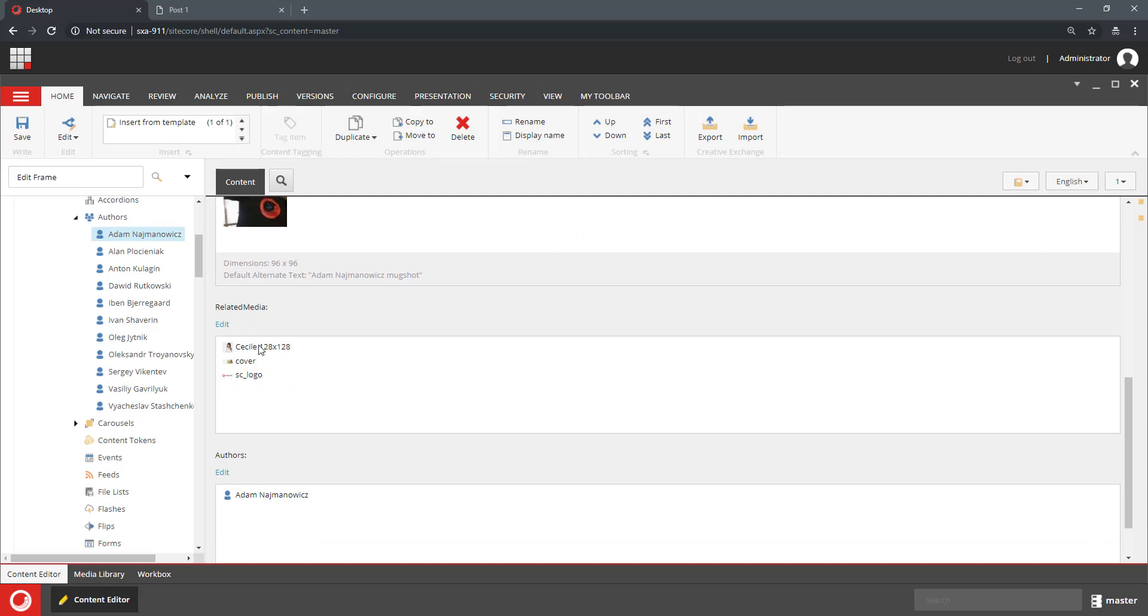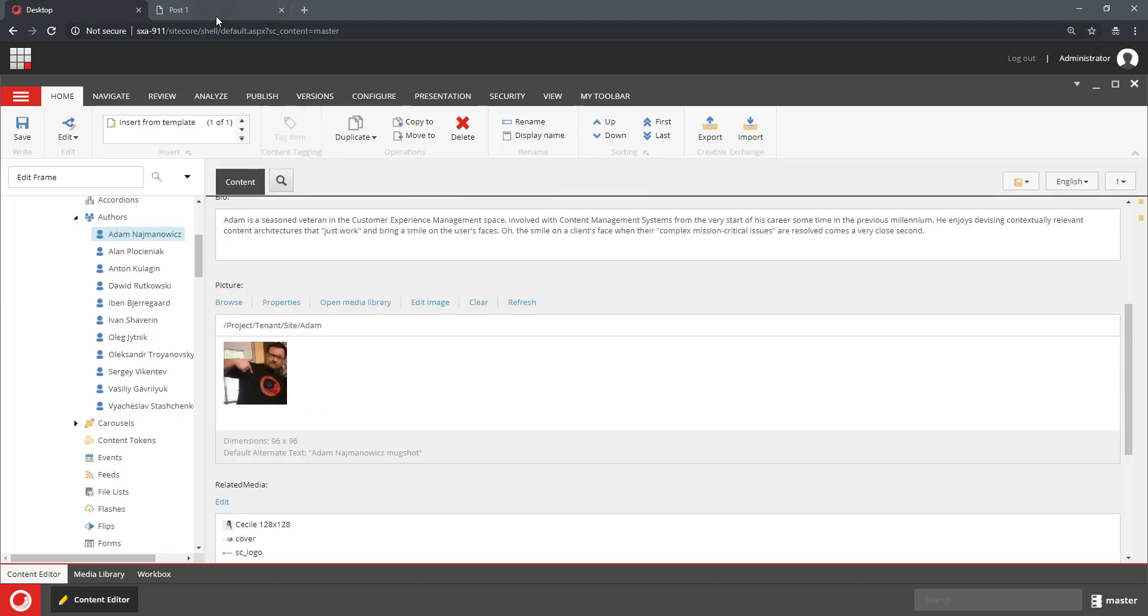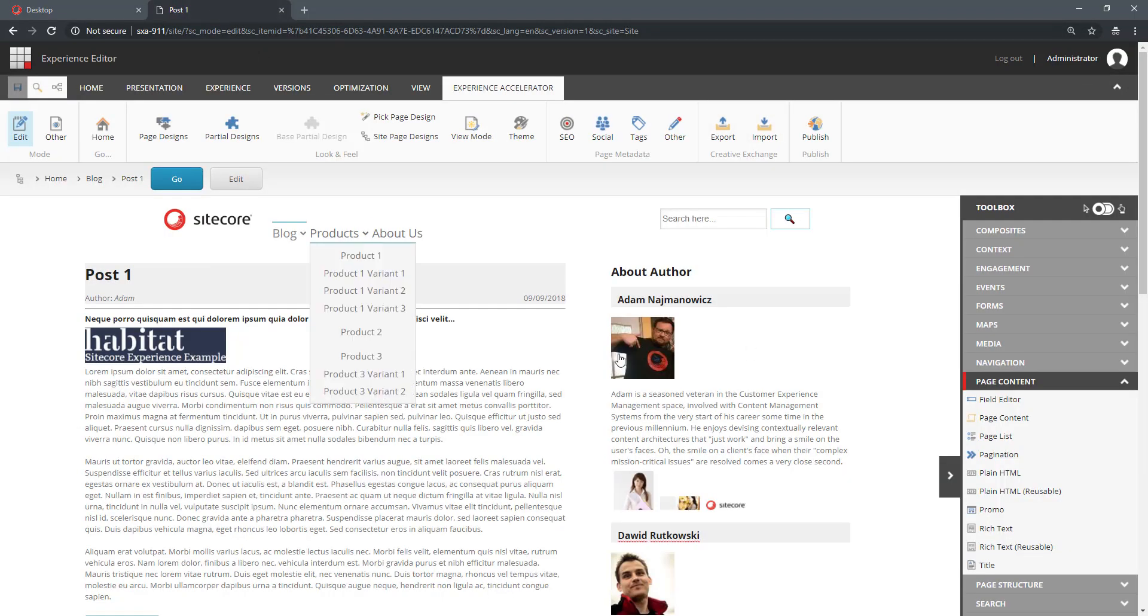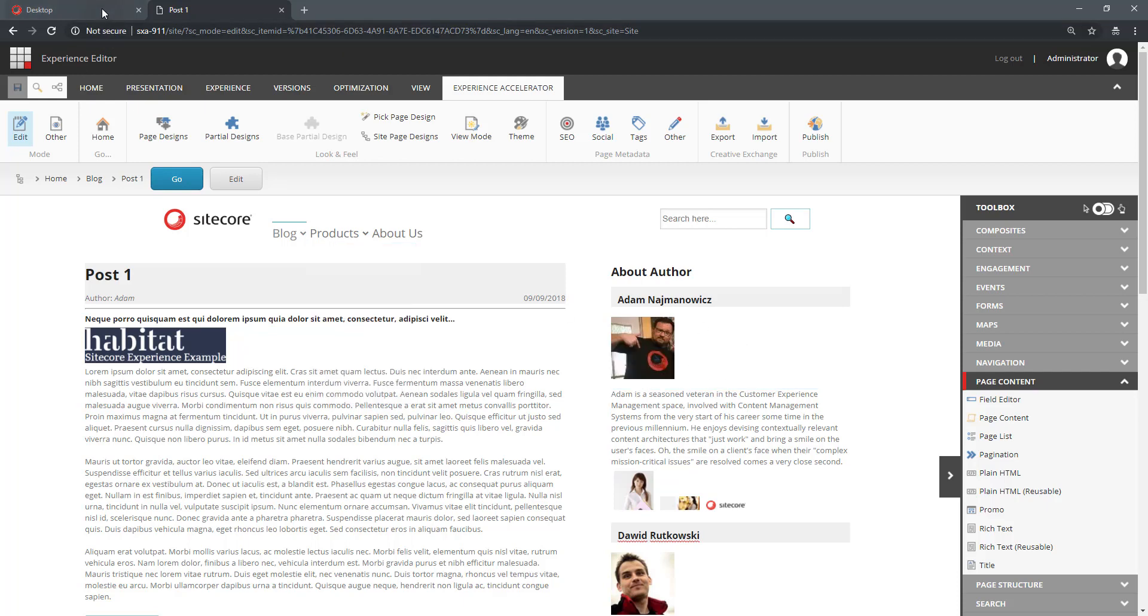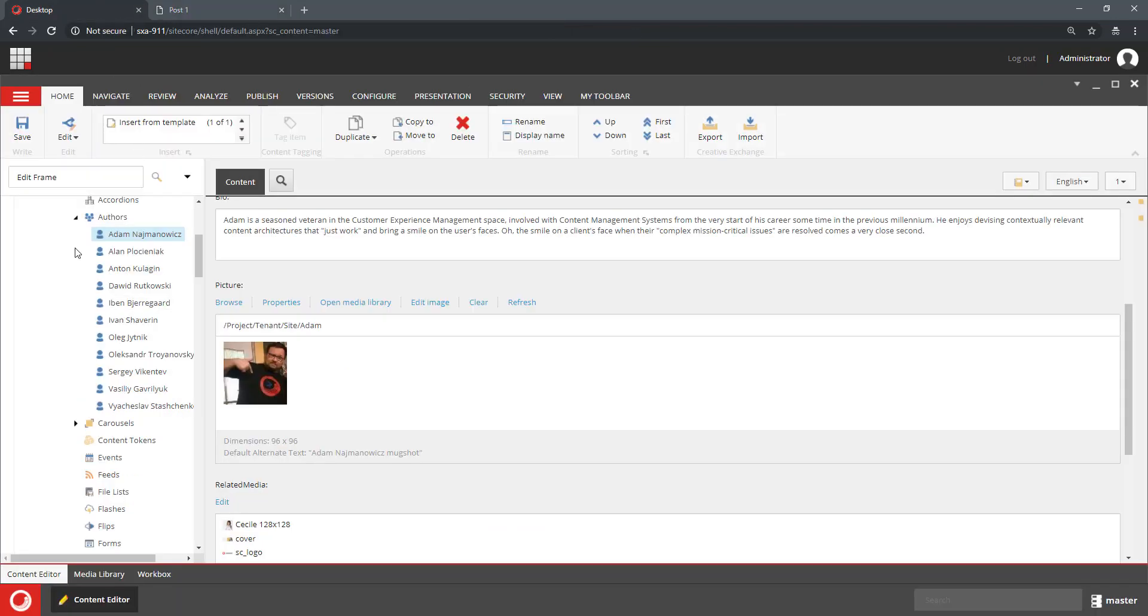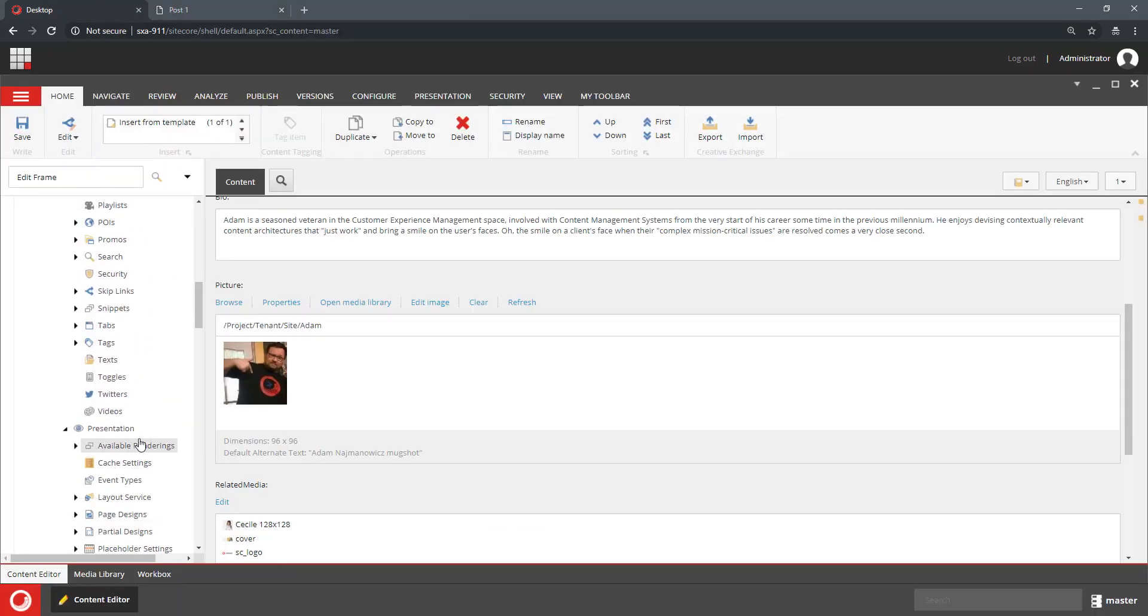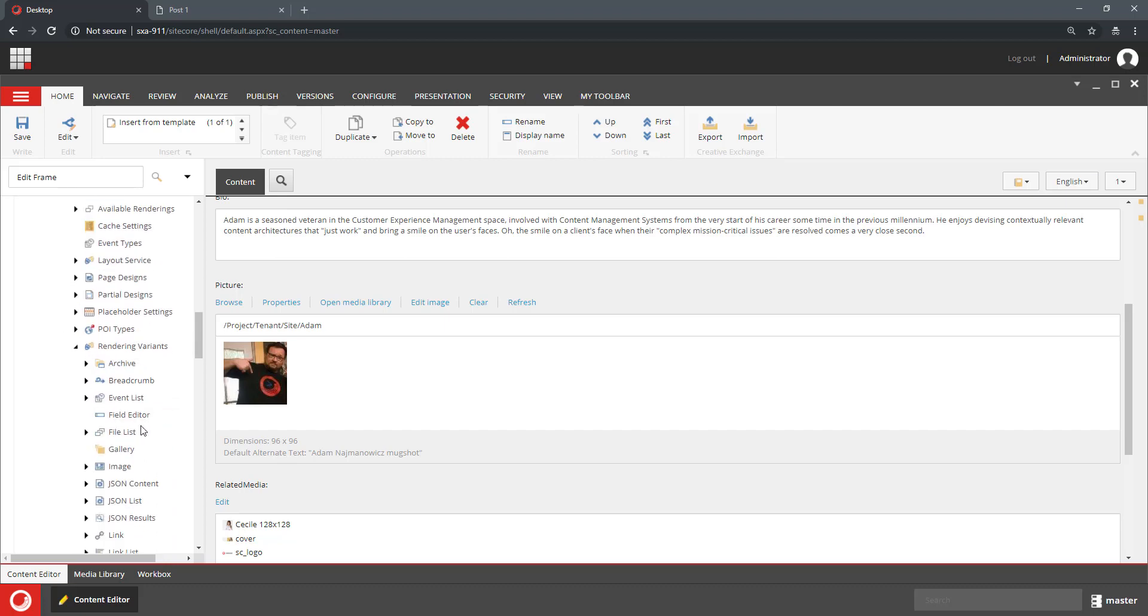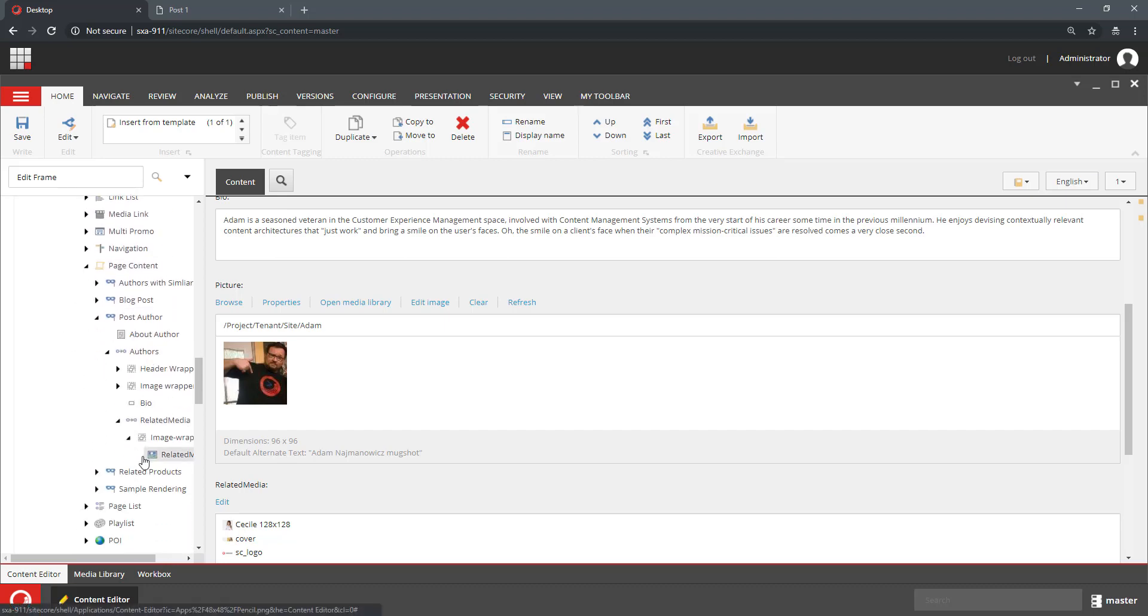So I would like to give my author the ability to add those additional images to the author that does not really exist on this page. So to do that, I can use the EditFrame within RenderingVariance and I'm going to do that now.